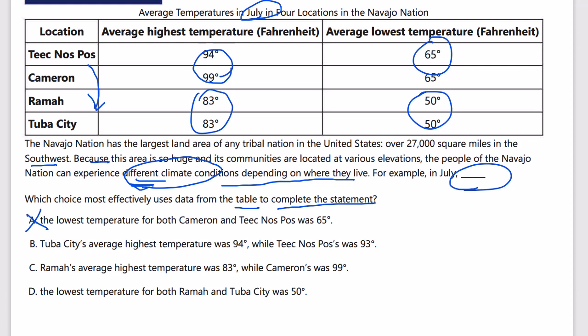Answer B is inaccurate — Tuba City never had a high of 94, so that's not accurate to the graph. We always check quantitative answers for accuracy and relevancy. Answer C says Ramah's average highest temperature was 83 — that's correct — while Cameron's was 99, a significantly different location. This supports the claim of different climate conditions by location, so C is correct. Answer D says the lowest temperature for both Ramah and Tuba City was 50 — that shows no difference, so D is wrong.